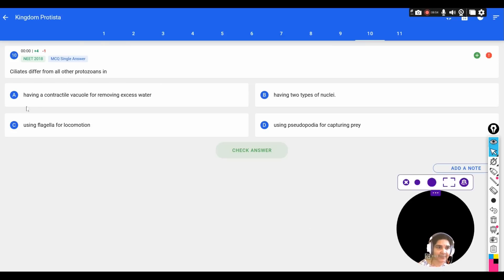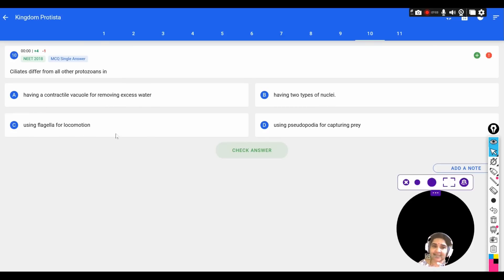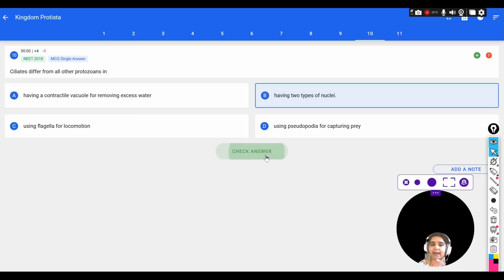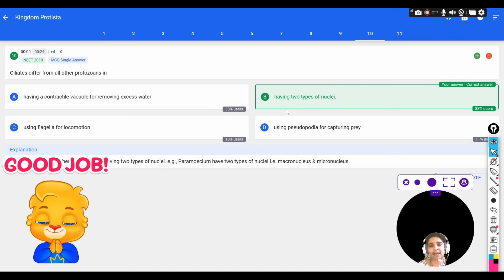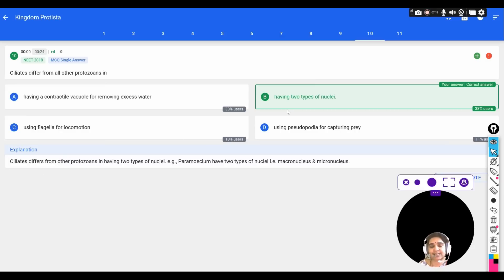The next question: ciliates differ from all other protozoans in — options: A) having a contractile vacuole for removing excess water, B) having two types of nuclei, C) using flagella for locomotion, D) using pseudopodia for capturing prey. Ciliates have two nuclei — a micronucleus and a macronucleus. For example, Paramecium has one vegetative and one reproductive nucleus. The correct option is B.